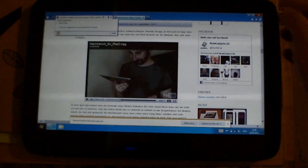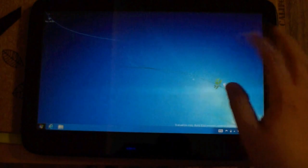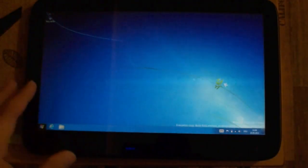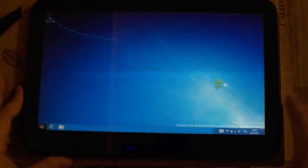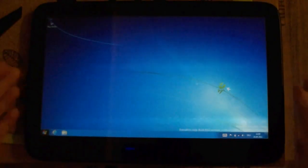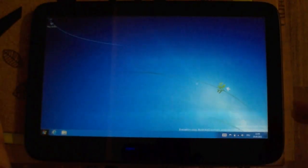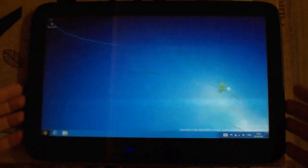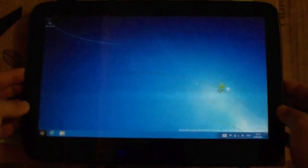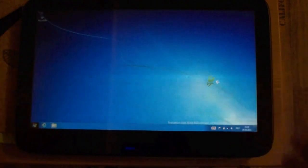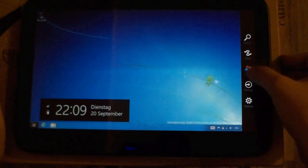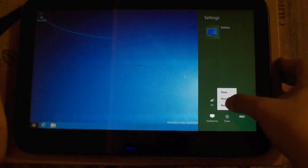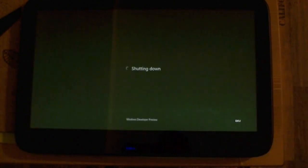That was just a quick preview of Windows 8 on the EXO PC or the WeTab. It's an x86 tablet running with the Intel Atom N450 processor, 11.6-inch display, and quite thin for an x86 tablet. Let's shut it down—power, shut down. So that was my preview of Windows 8 on this tablet.